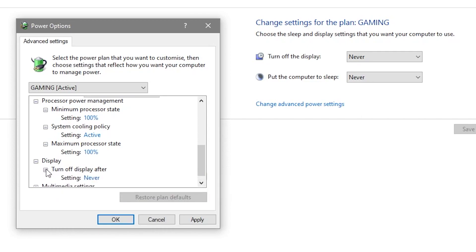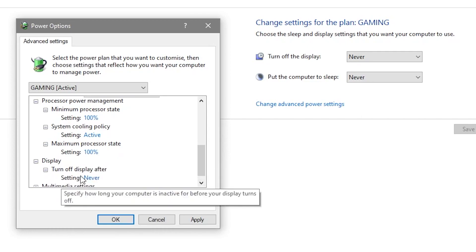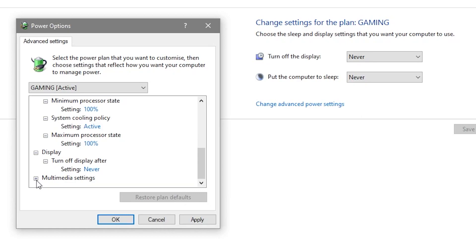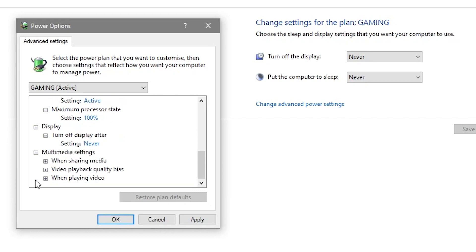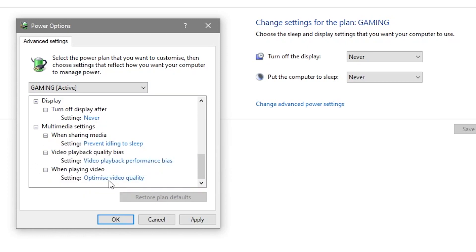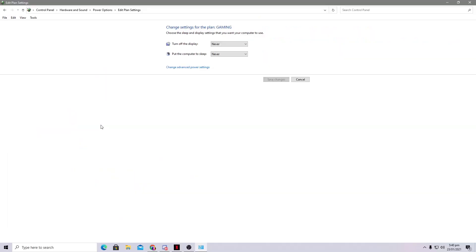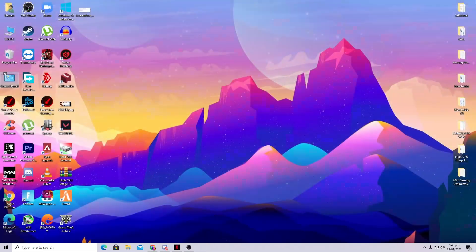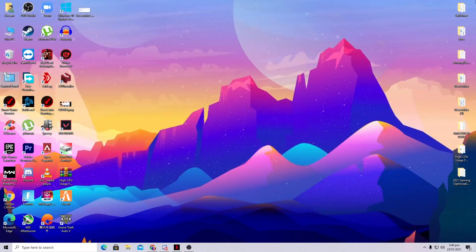Under Display, set 'Turn off display after' to Never. Then go to Multimedia Settings, click the plus button and follow those settings. After doing all of this, click the Apply button to save all the power plan settings.